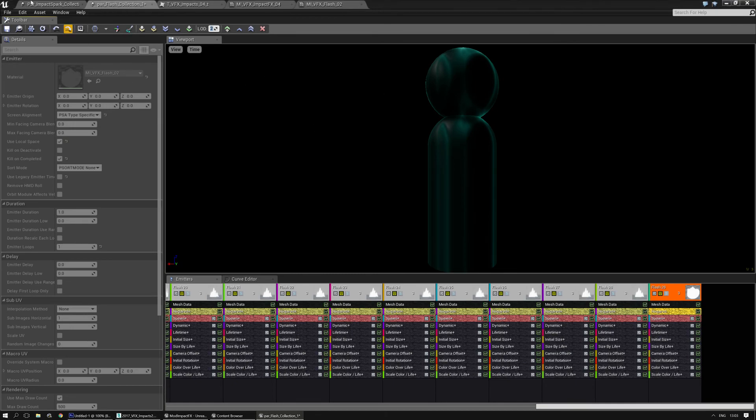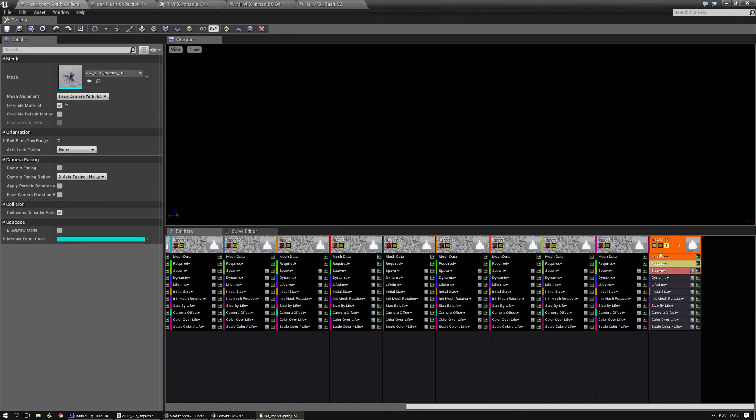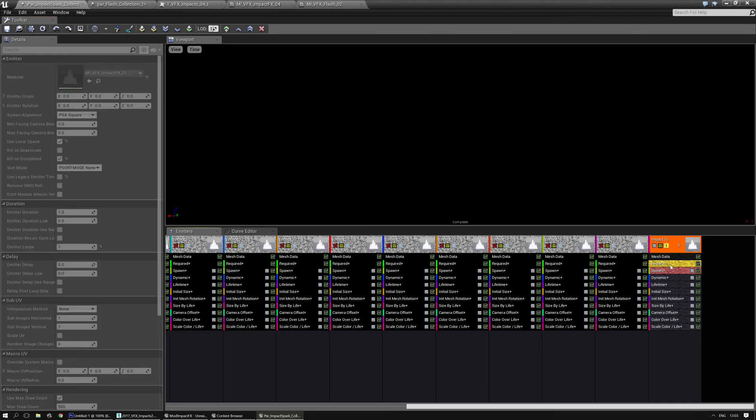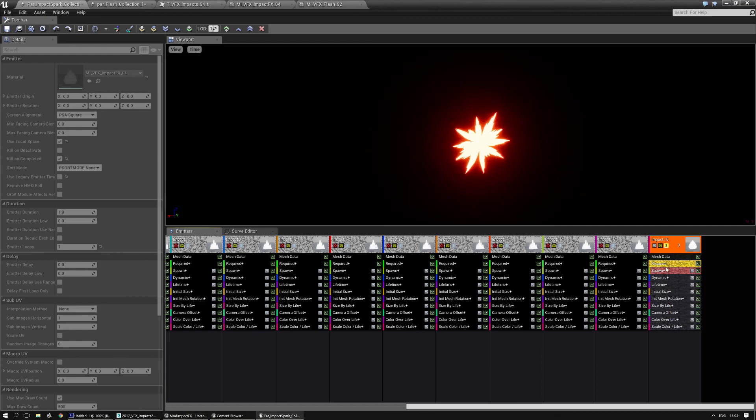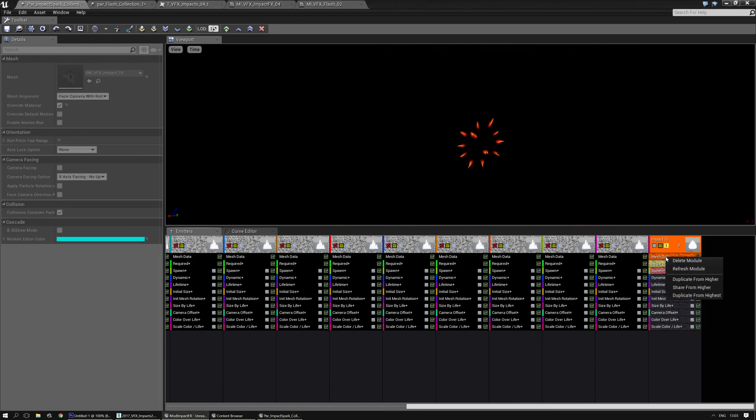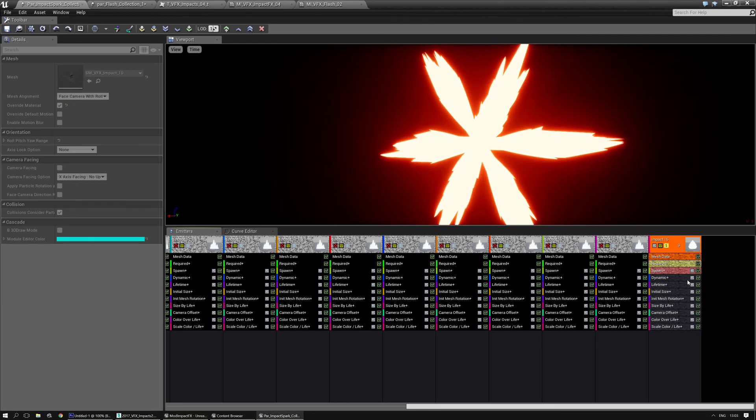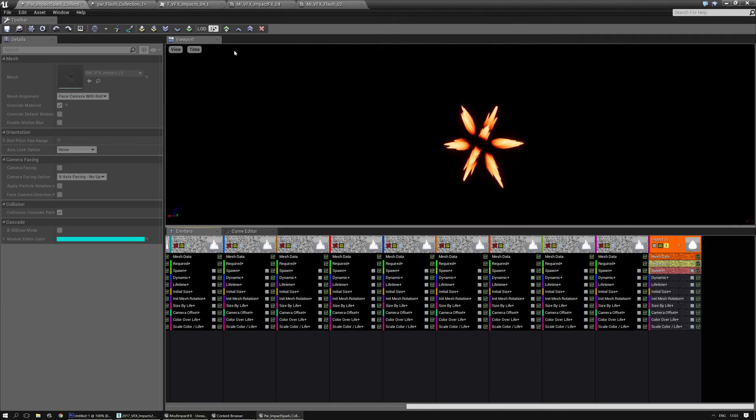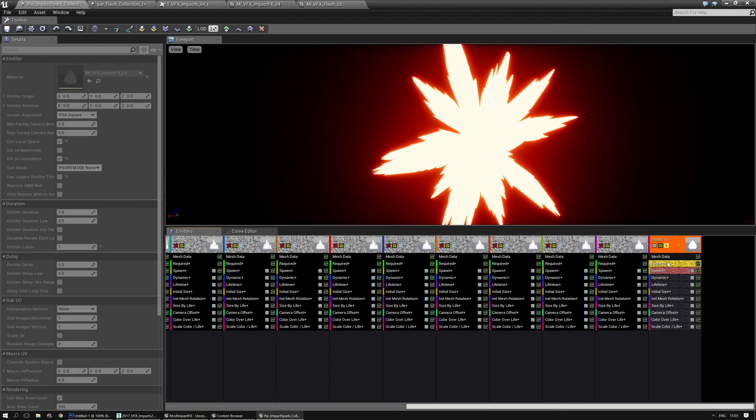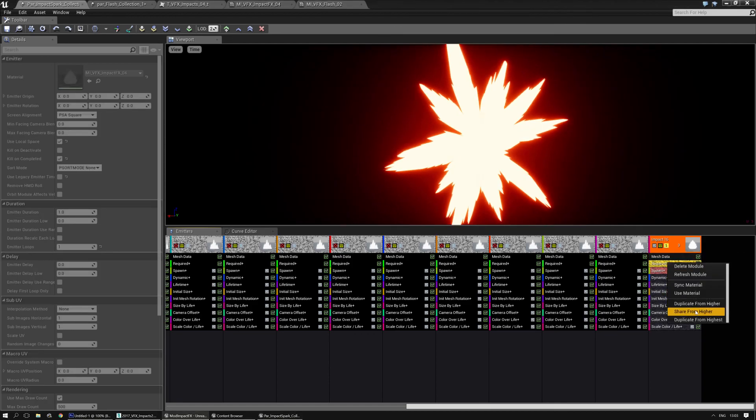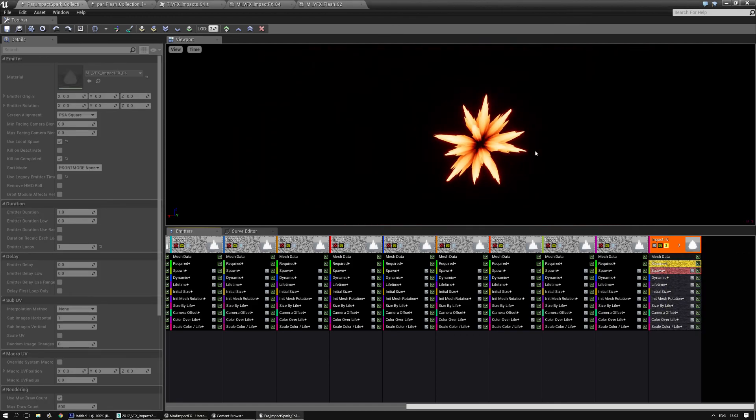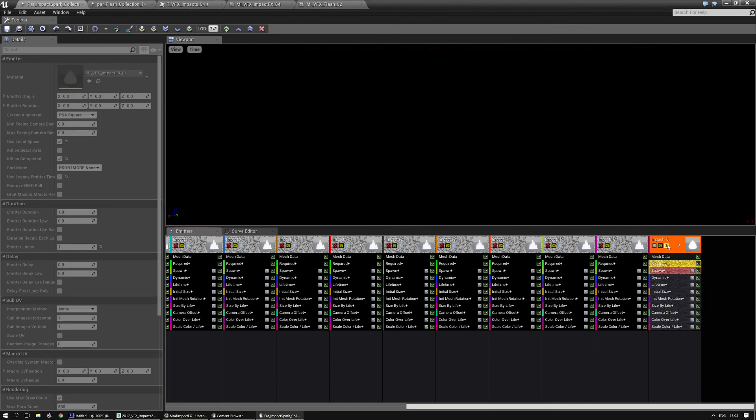And you should do the same thing for the impact spark collection of course. So go to the next LOD. Right mouse click on it, left mouse click on it, and just drag a little bit to the right. Go to the required node. Right mouse click and share from higher. I'm also going to do it with the mesh data in this case because I replaced that one as well. And do it another time for LOD 02. Right mouse click, share from higher. Required, right mouse click, share from higher. That way I'm sure that everything works correctly.